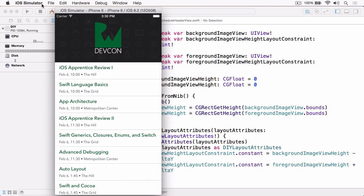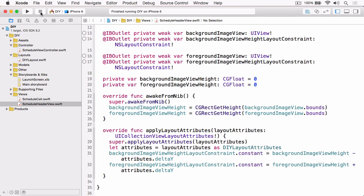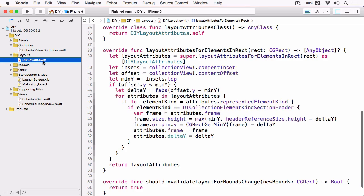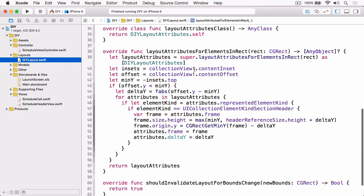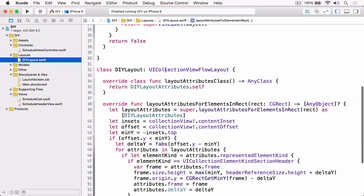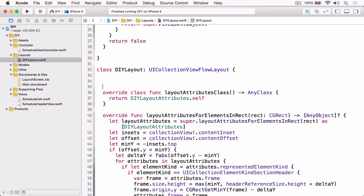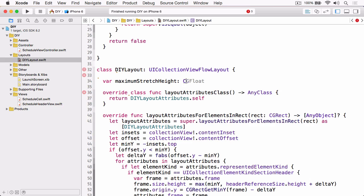So let's jump back into Xcode and open the DIY layout.swift file. At the top of the DIY layout class, let's add a new variable called maximum stretch height, which is a CGFloat, and we'll give it a default value of zero. This is what's going to act as our upper limit.